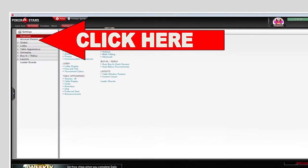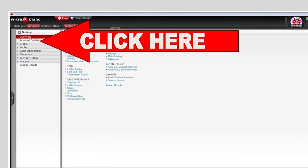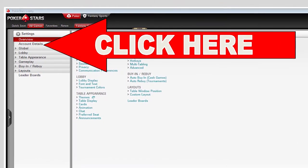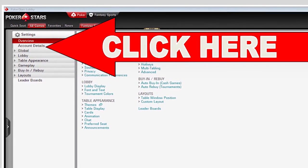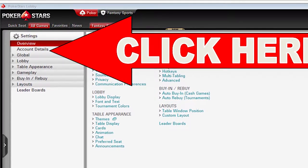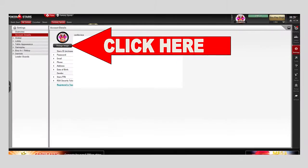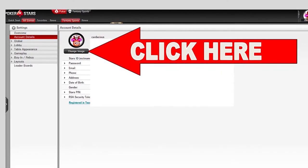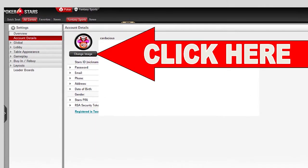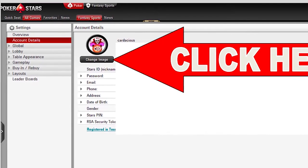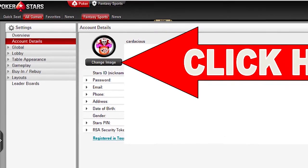When you arrive on the settings page for the first time, it is usually open to the overview page by default. If that is the case, you will need to click on the account details page — the page that is currently open will be highlighted in red. When you arrive on the account details page, locate the change image link and click that to start the process of creating your own image.